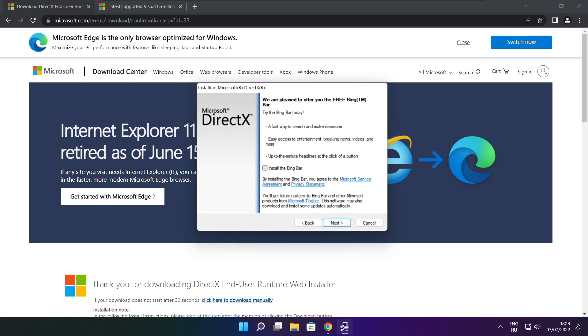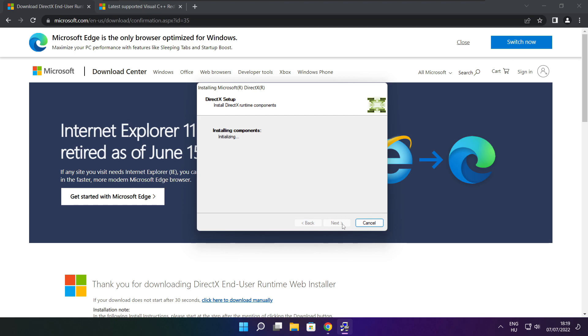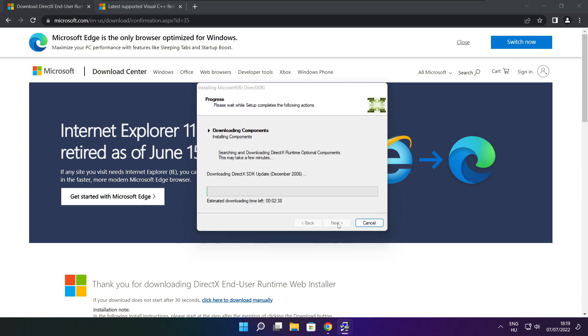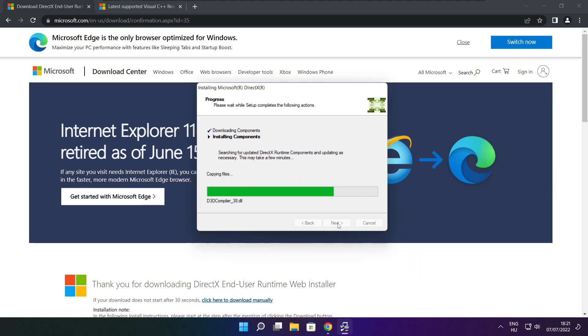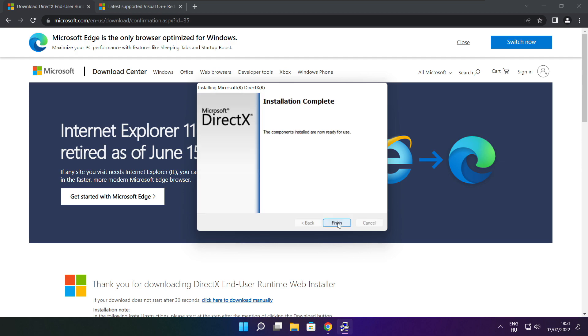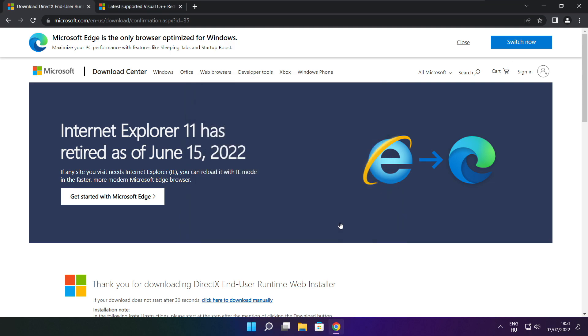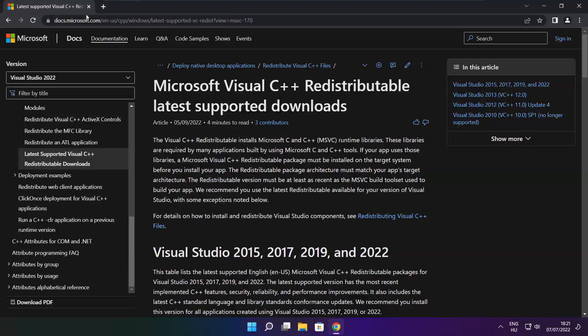Uncheck install the Bing bar and click next. Installation complete and click finish. Close DirectX website.